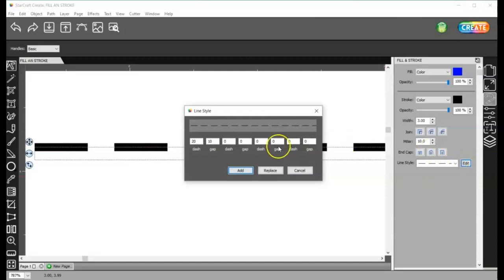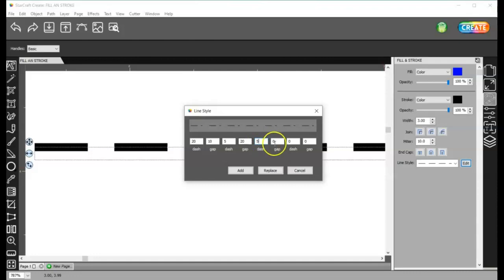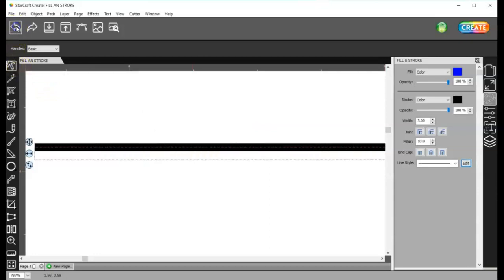All right, I can edit that again, and I can have, like, this one 5, and this one 20, and click replace. And then you can see how different that looks. All right, so let me go ahead and undo those so I can get back to just my line.